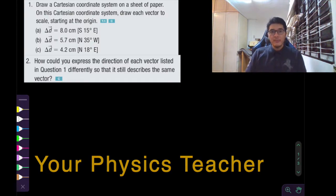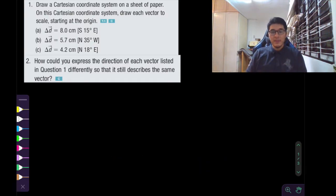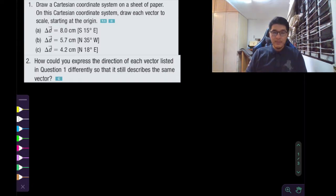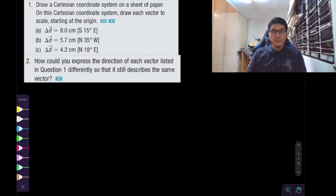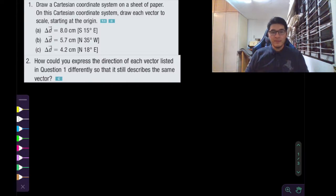Hello everyone. I am your physics teacher and today we're going to be looking at section 2.1 from the Nelson textbook. Please make sure you follow along so that you get a good understanding of vectors in two dimensions. I'm going to show you how we can represent them on a Cartesian coordinate system, how to add them, and that way you get a better understanding of motion in two dimensions.